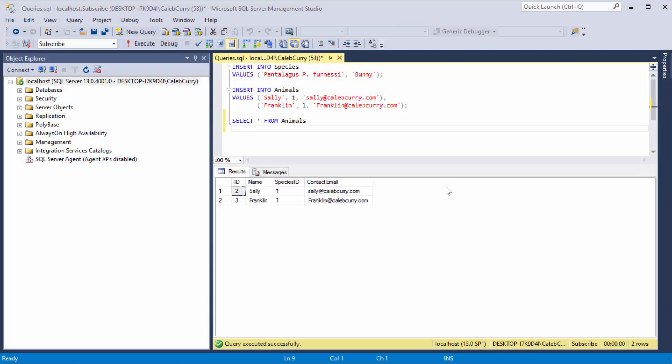Hey everyone, welcome back to your 30 second SQL Server tutorial. My name is Caleb from Caleb the Video Maker, and this video is going to cover aliases.